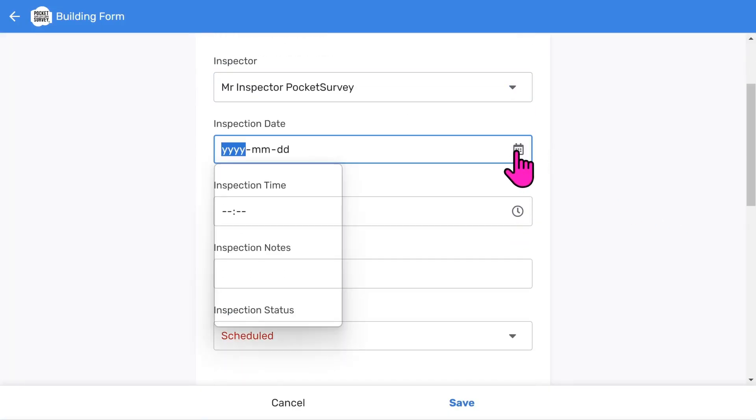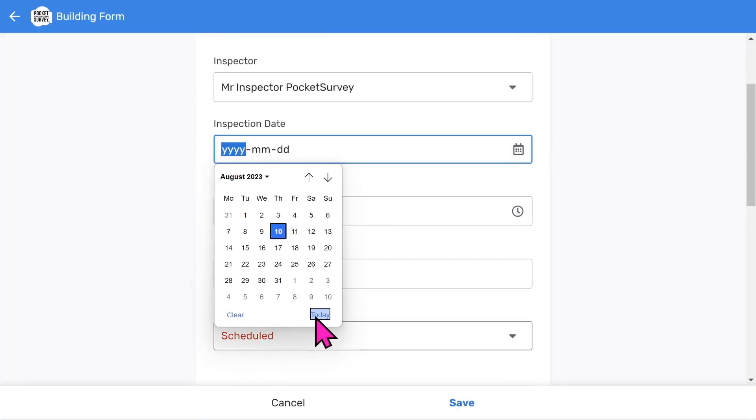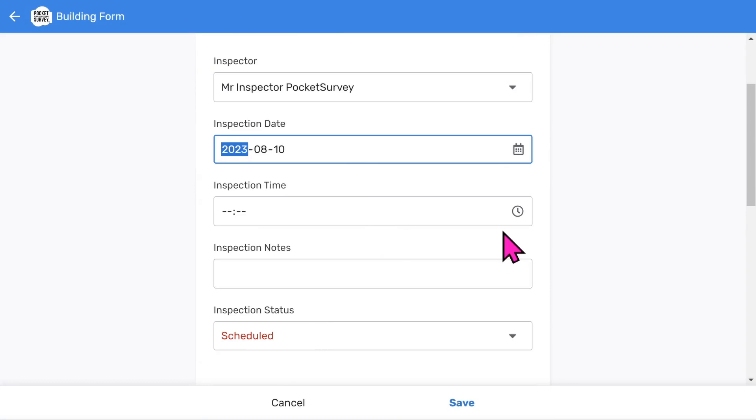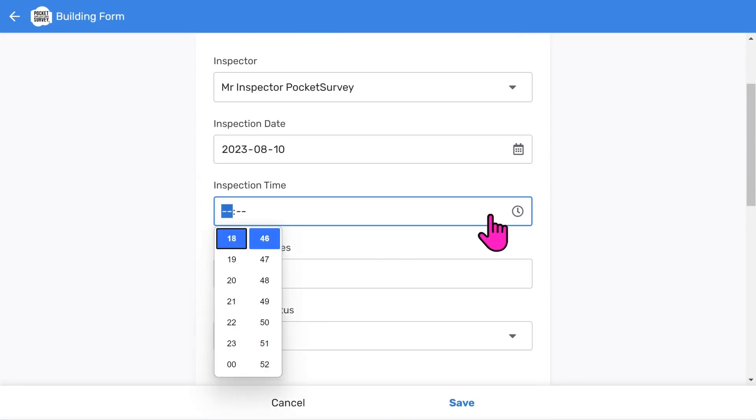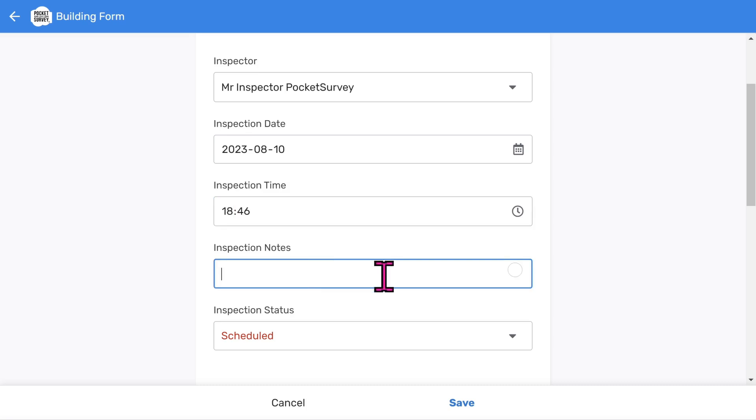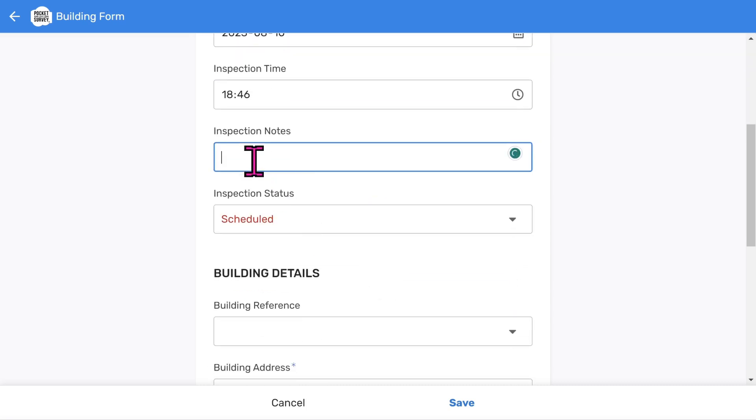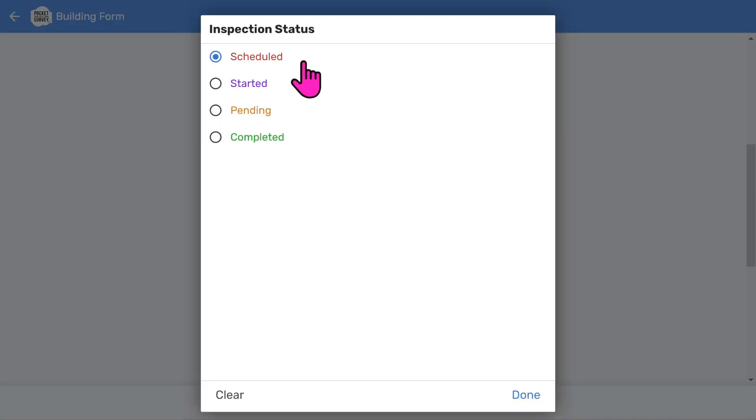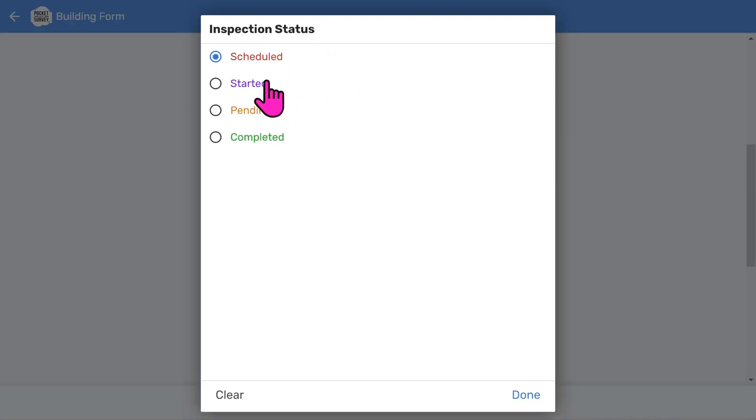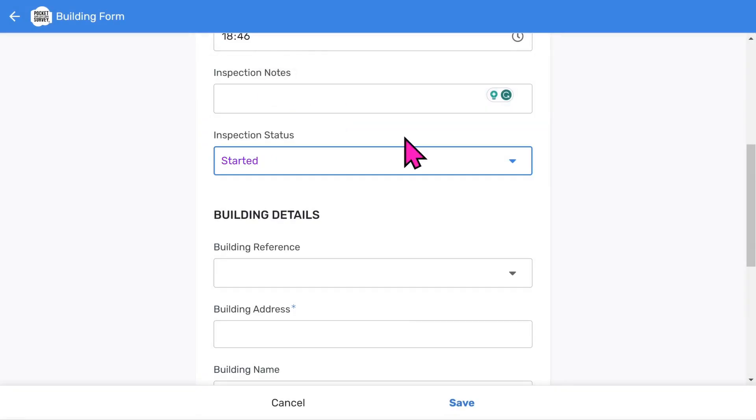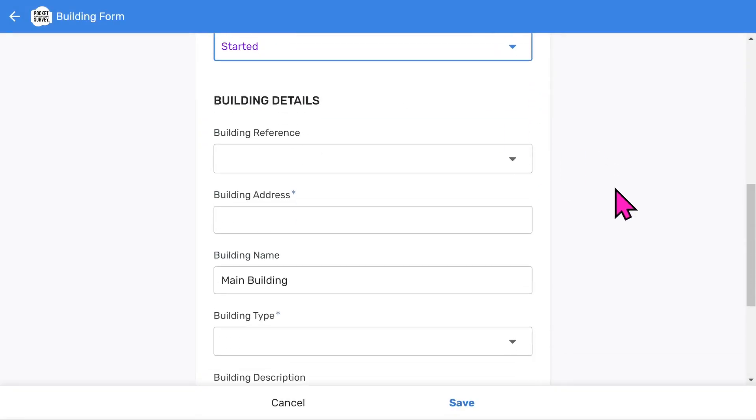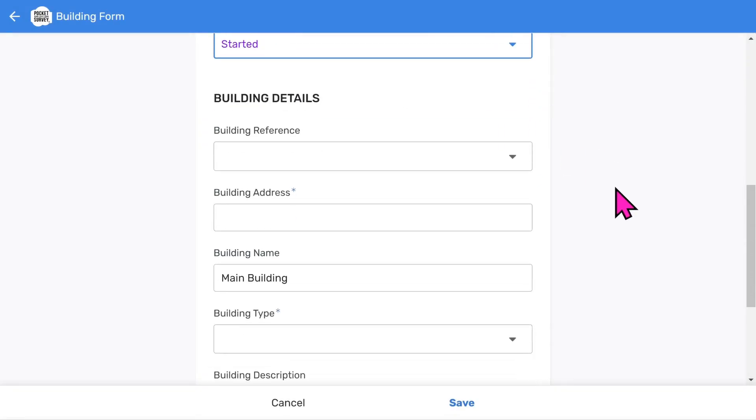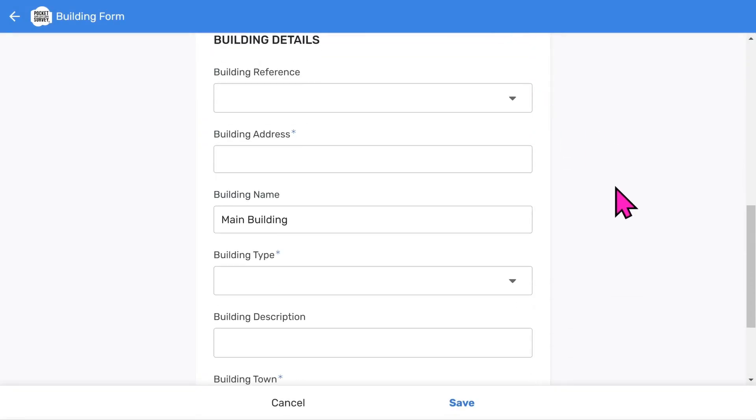Choose an inspection date and an inspection time. And then add some inspection notes if you want to. The inspection status menu helps you track the workflow of your reports. We use a color-coded pipeline approach where you go from scheduled through to completed work. Remember, you can add this information on site or do it in the office if you prefer.